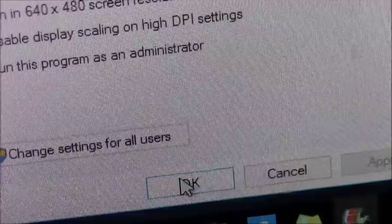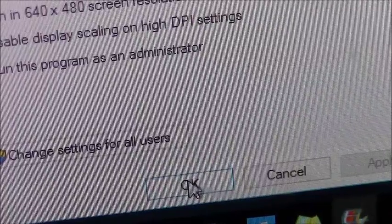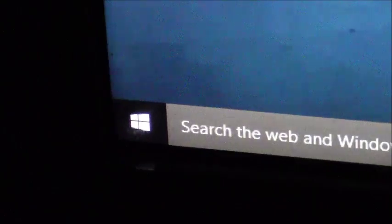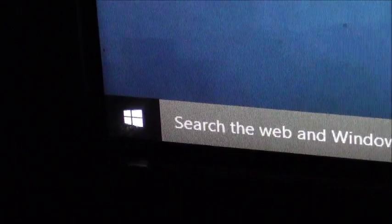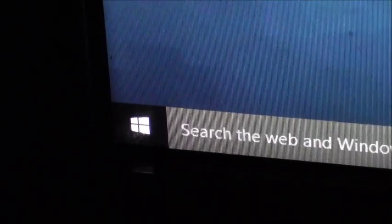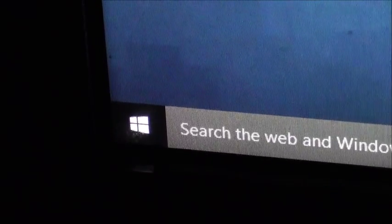And then click OK. That should do it. Hopefully that worked for you.